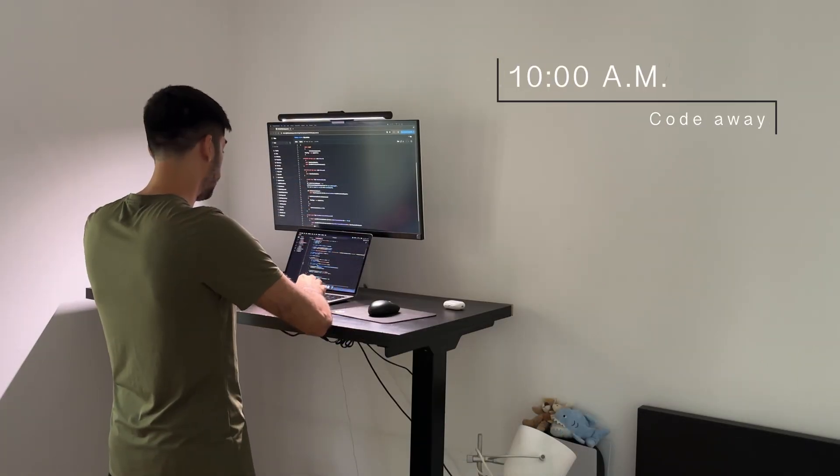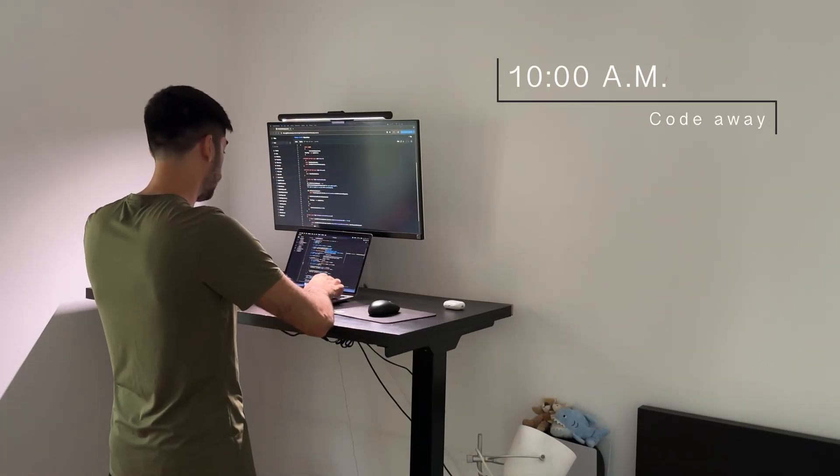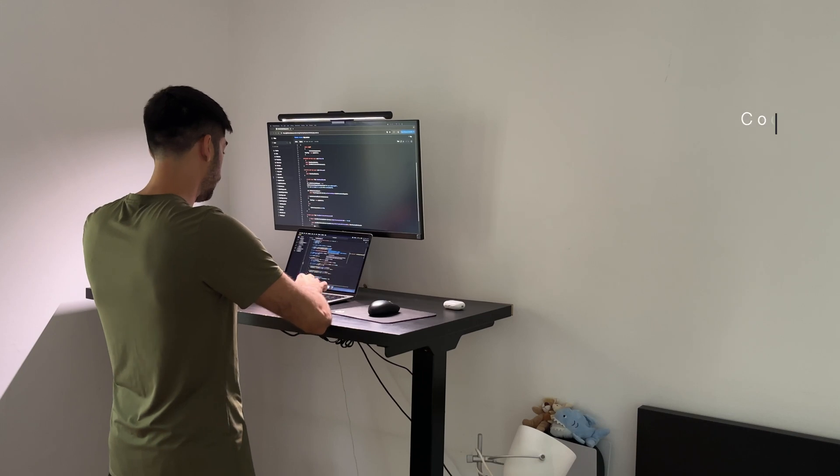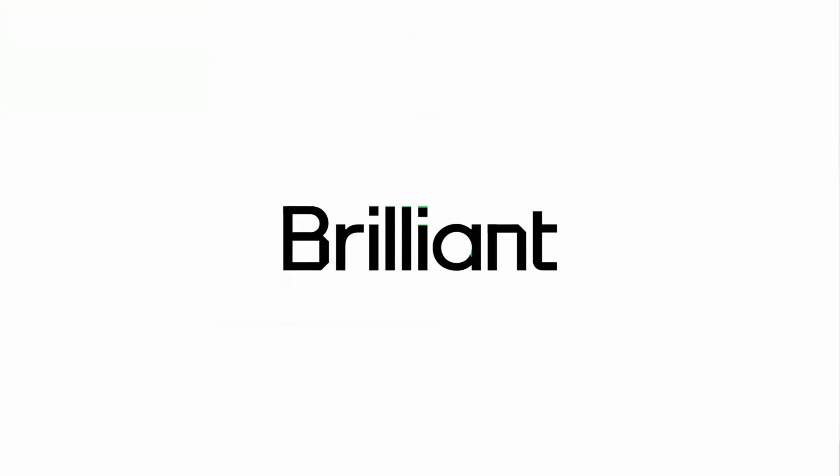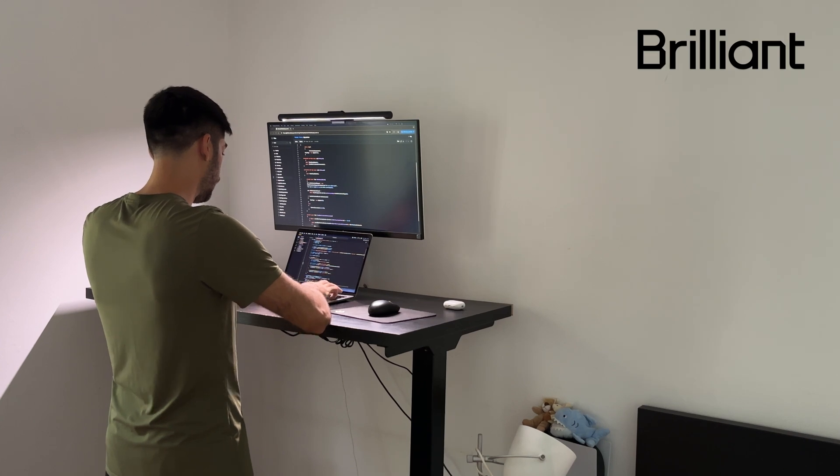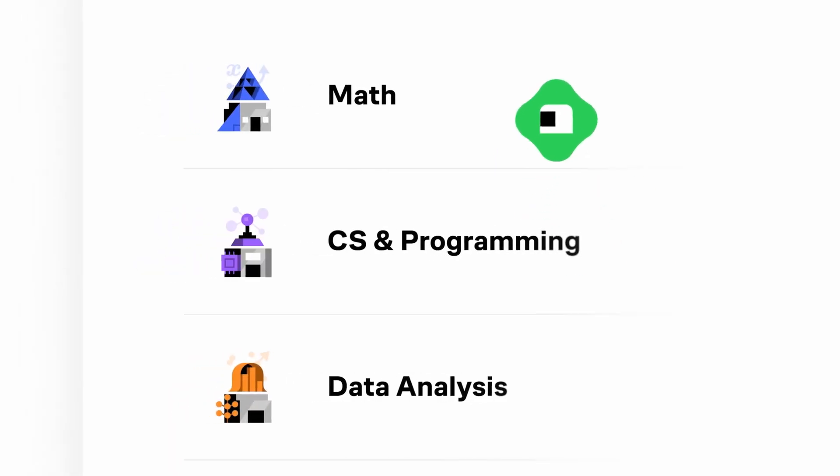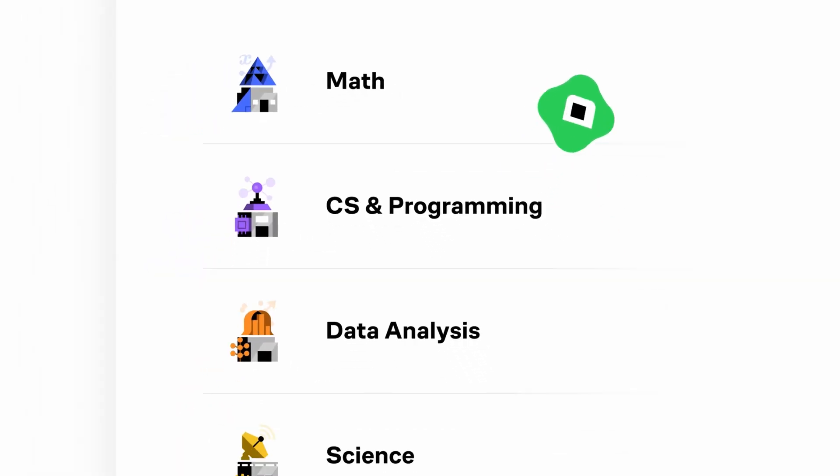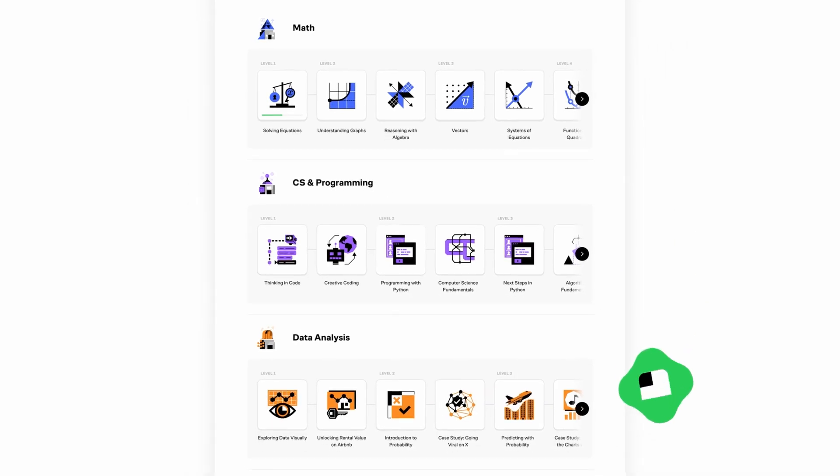While I code, if you'd like to someday become a software developer like me, you might also be interested in Brilliant. Brilliant is an interactive learning platform that's perfect for anyone who wants to deepen their understanding of key concepts in programming, math, data analysis and more.